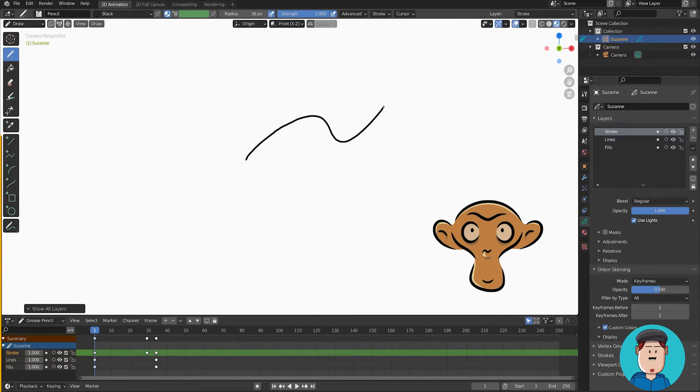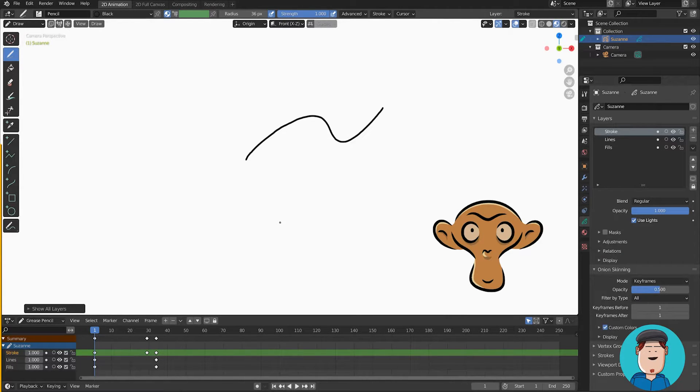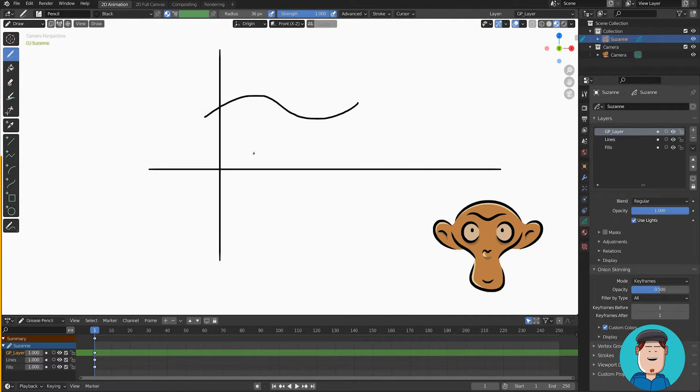When you press W you get the context menu. When you draw, hold Alt to draw perfectly straight horizontal or vertical lines.